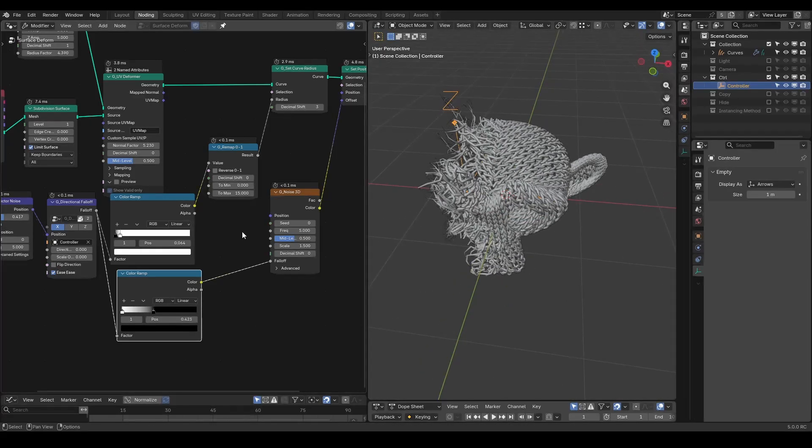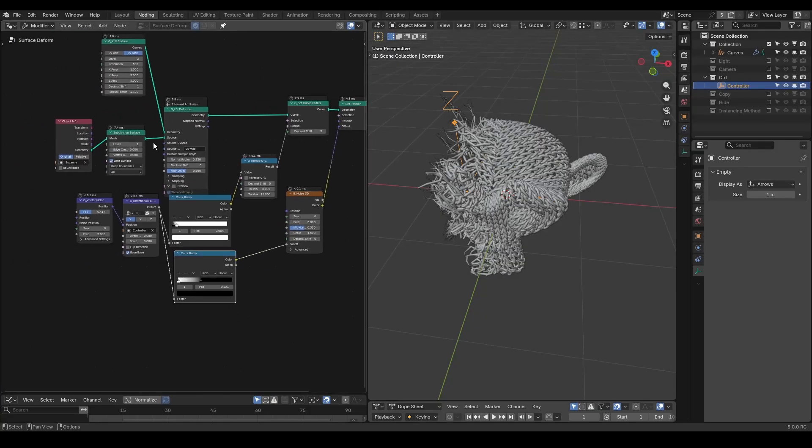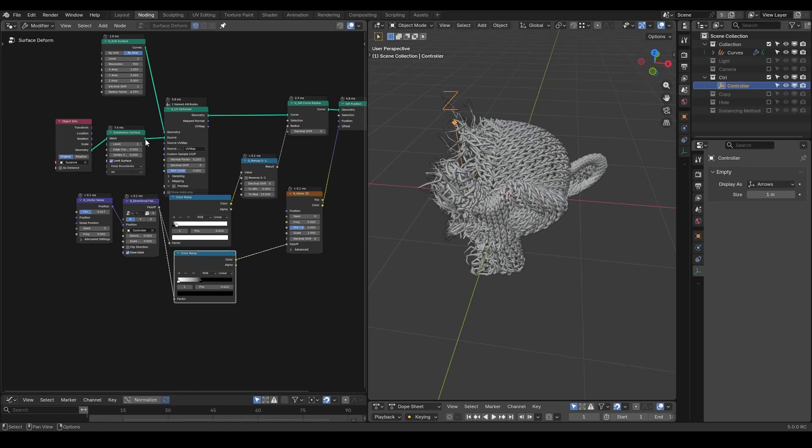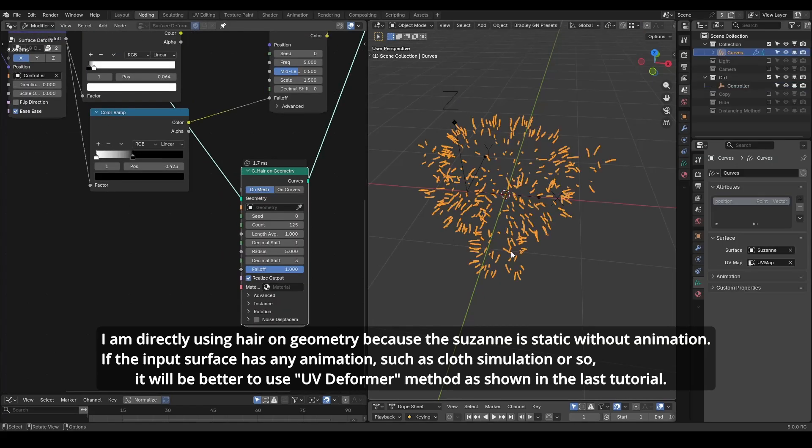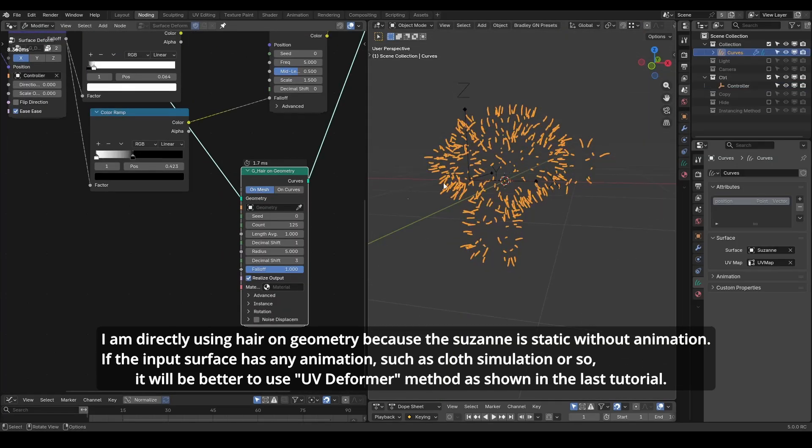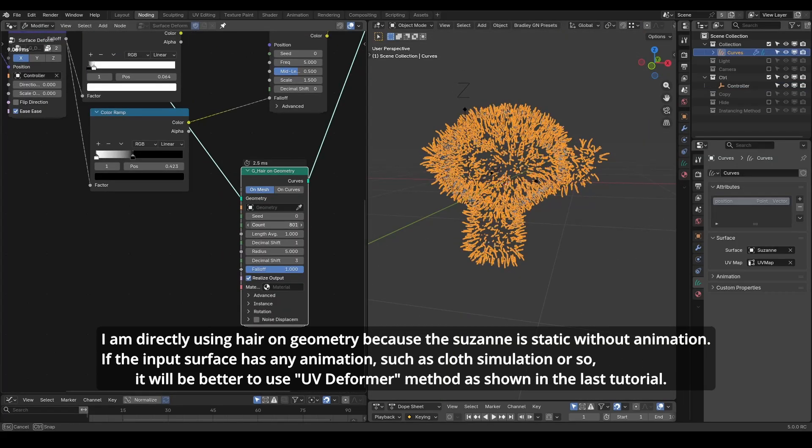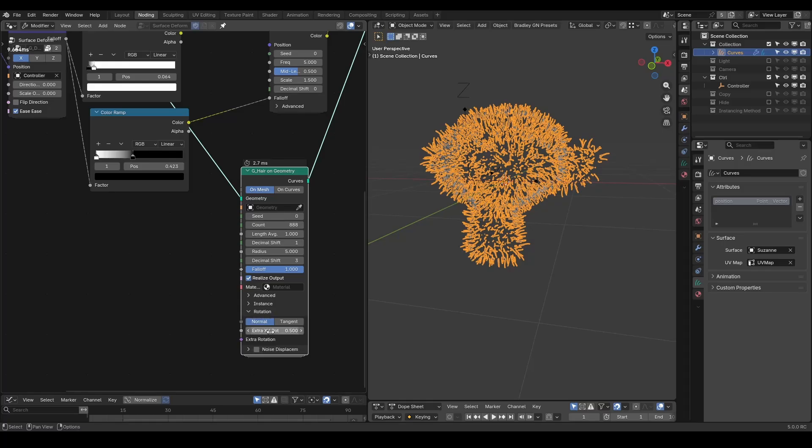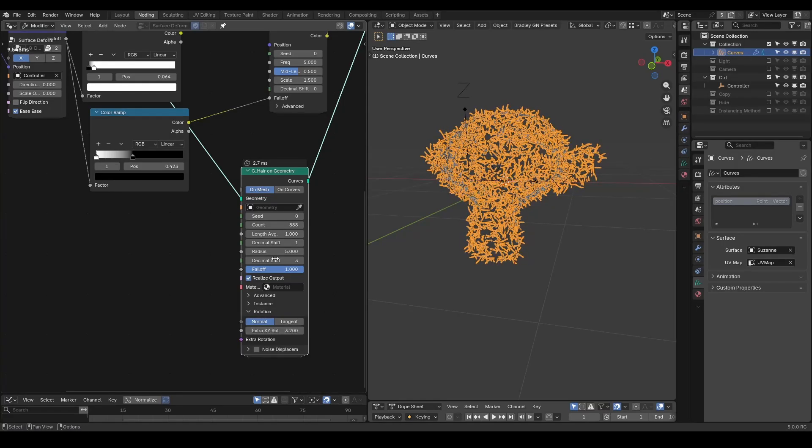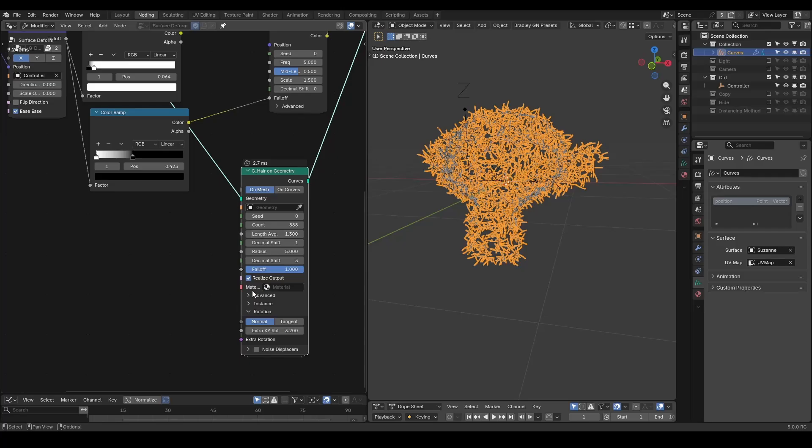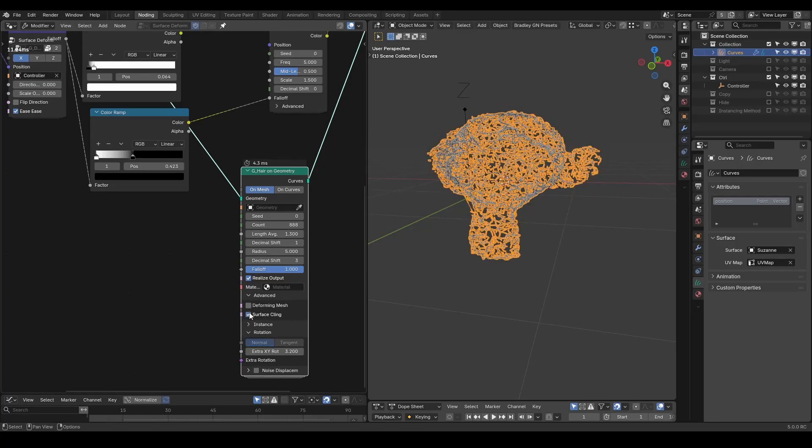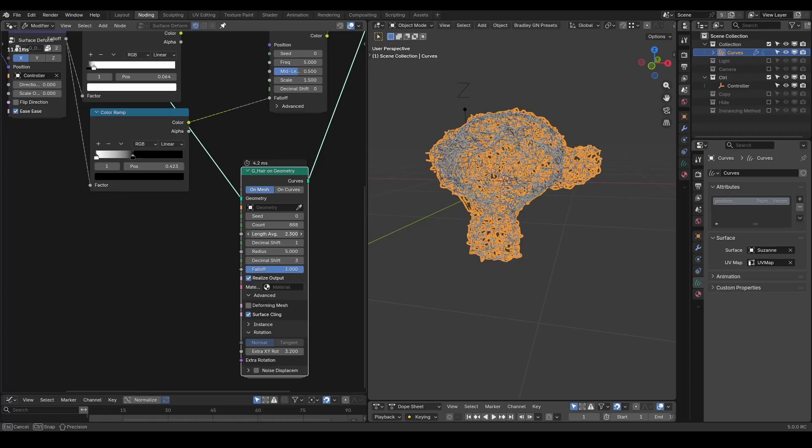Next, let's add some additional details. We do the same as last time with tiny hair. If your mesh doesn't have any animation, we can directly use hair on geometry, which instances these tiny hairs on the surface. Let's increase the count to visualize them more clearly. You can add more rotation, increase length, and even enable surface clinging so it looks like the hairs are crossing over the surface of our geometry.